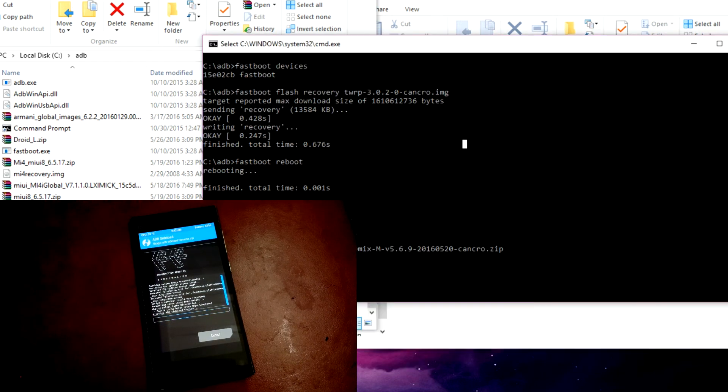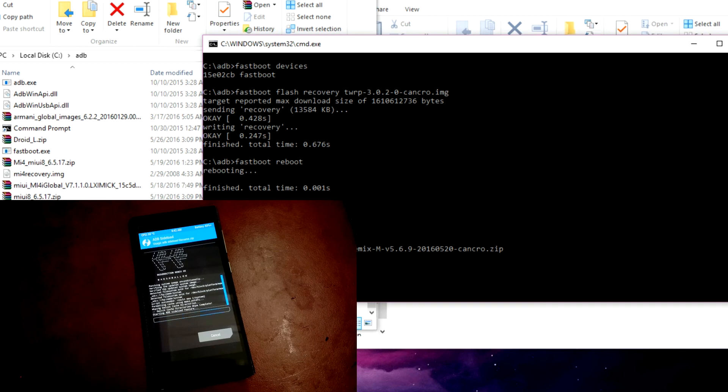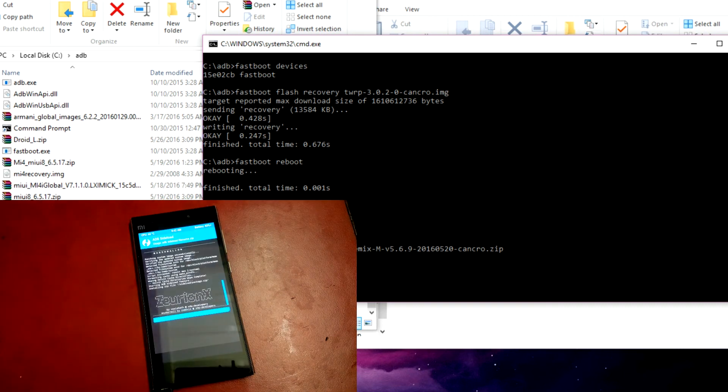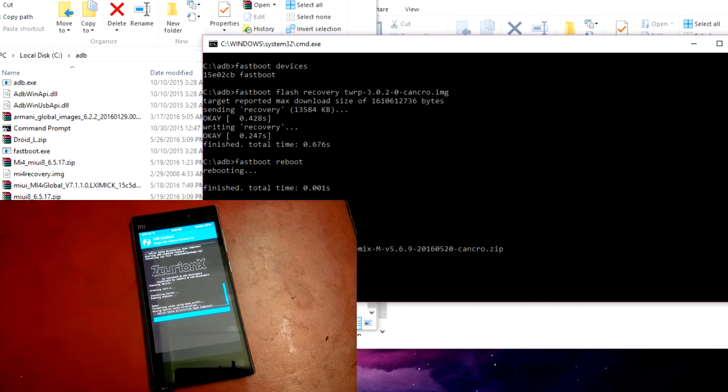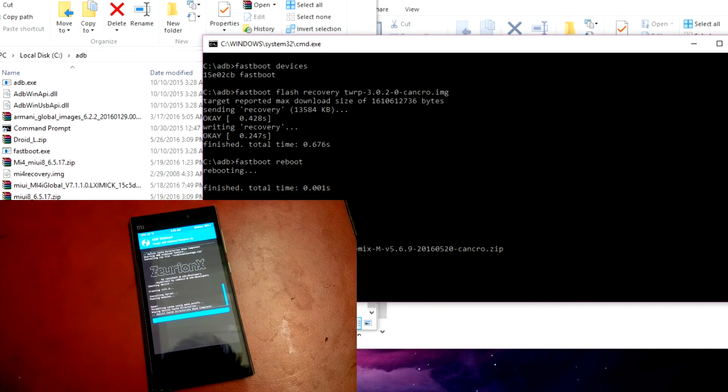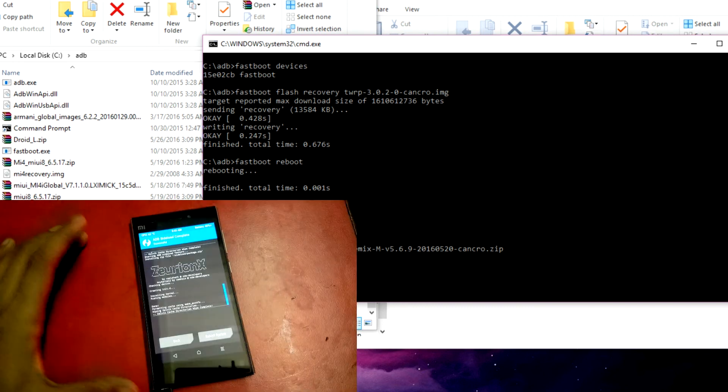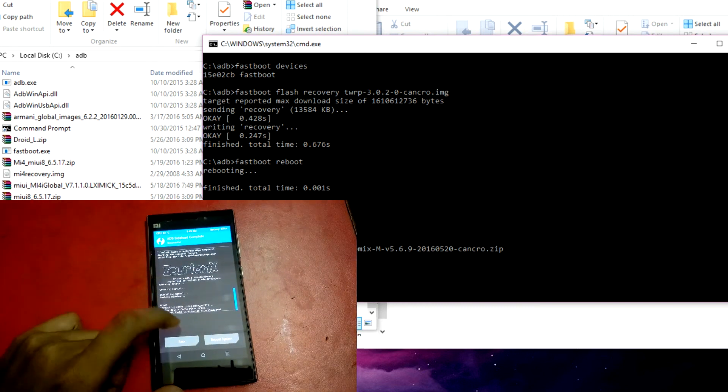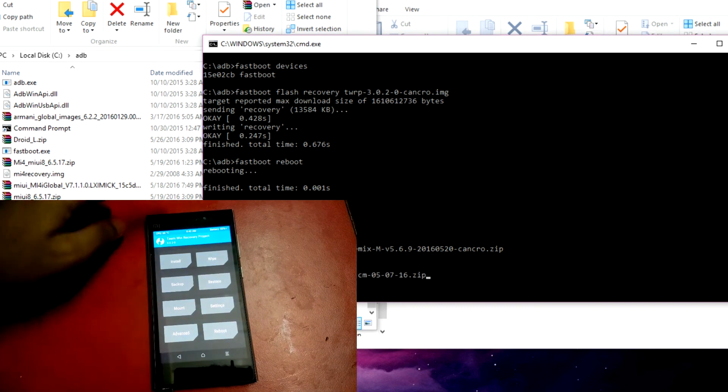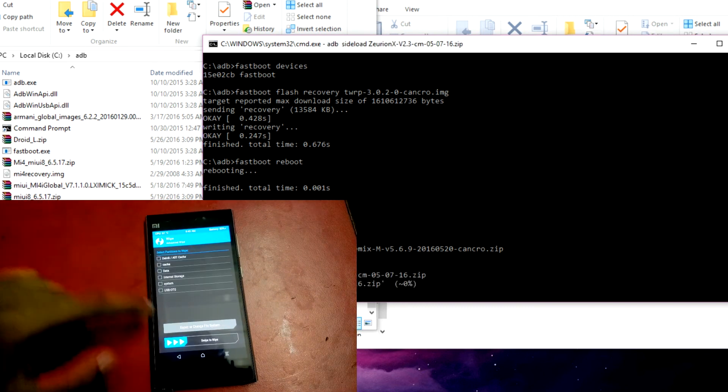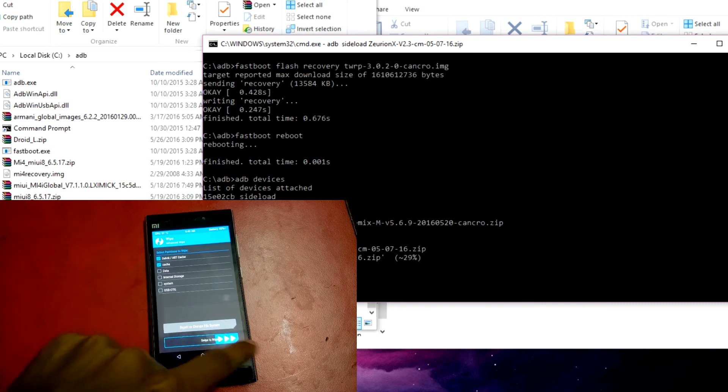After successfully installing the ROM, our next task is to flash the custom kernel. To install the kernel, you have to clear the cache and the Dalvik cache again, and then you can install the kernel without any problem.